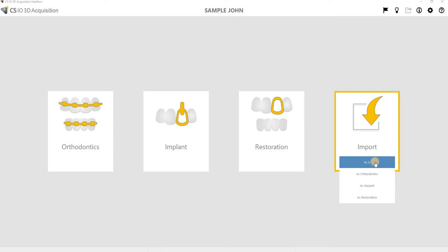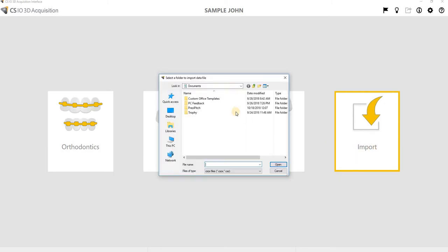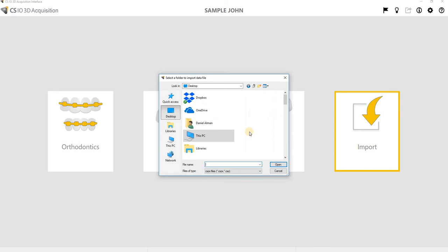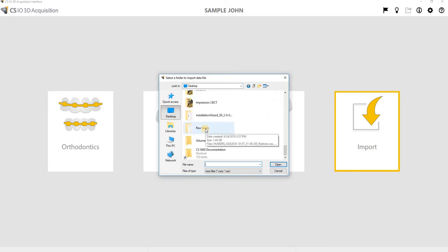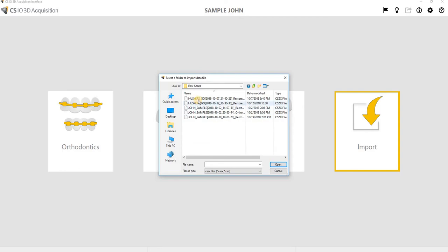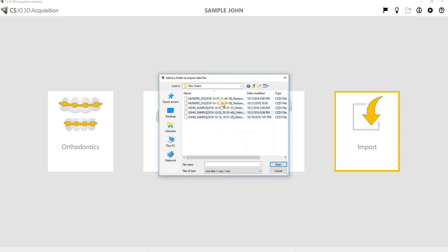Before version 3 there was just the ability to import as the same workflow, so that's as is here. So we're going to click on as is, and the default destination for the raw scans is going to be in the raw scans folder on the desktop. So we're going to navigate to the desktop and then we're going to find our raw scans folder right here. So then we have our files listed by patient name and